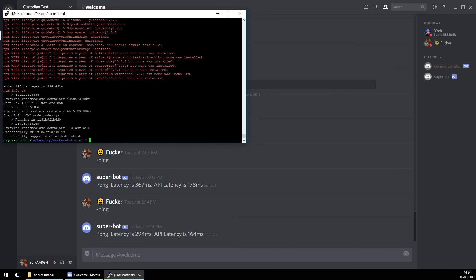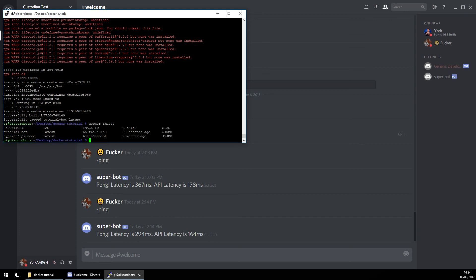Now we've built it, we want to run the container. But first we want to see if the container is there, so: docker images — that will pull up all of the images on your Docker. We've got tutorial-bot and we have the Raspberry Pi node. To launch it we do: docker run -d tutorial-bot.